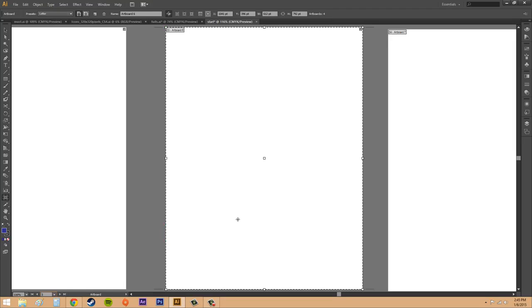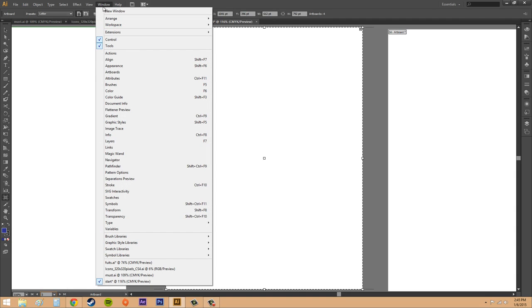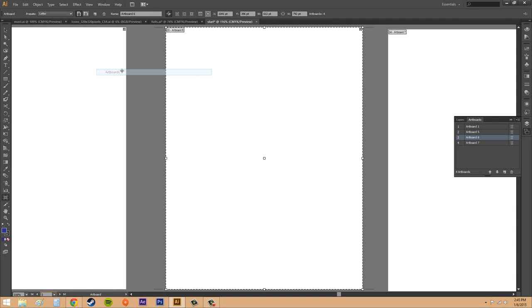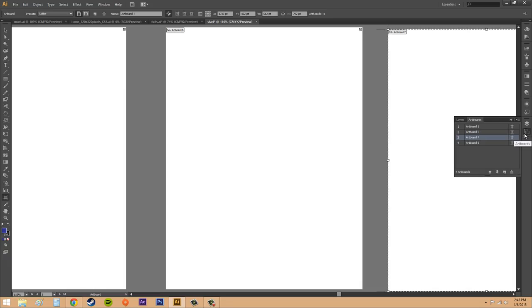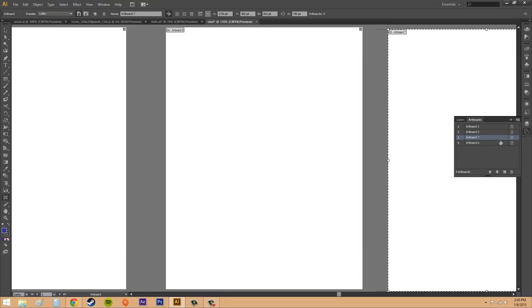Now there is an artboards panel and we can open this up using window and then artboards and we can quickly go through our artboards here. You can create a new artboard as well. And this is the icon for artboards, the couple squares that are going on here. And usually it's right below the layers panel if you're on your defaults.